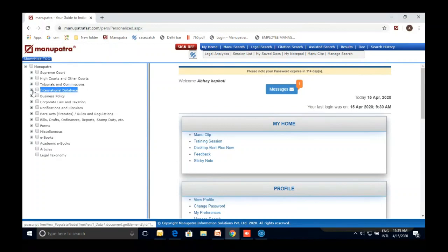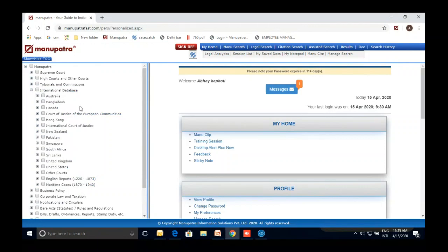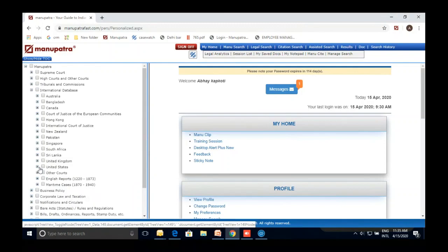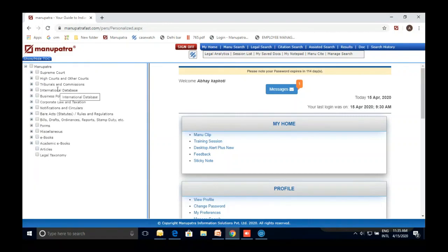For the international database, we cover Commonwealth English-speaking countries plus the US and UK, and the International Court of Justice is also included. For the United States, we cover Supreme Court judgments from inception — starting from 1760 to today. The benefit of Manupatra is that both the national and international database are available in one place, so if you are searching for a topic like Right to Privacy, you can search both databases simultaneously.